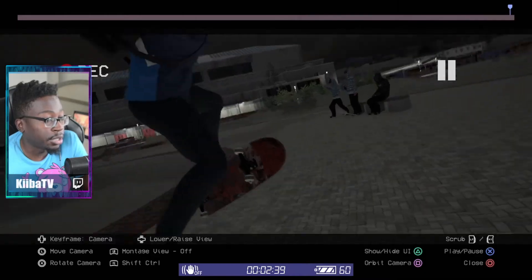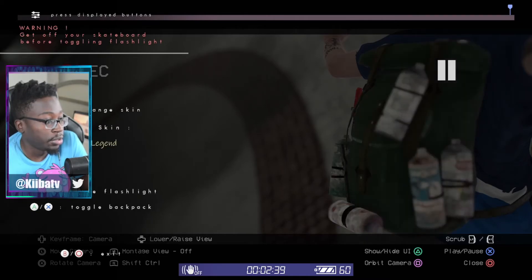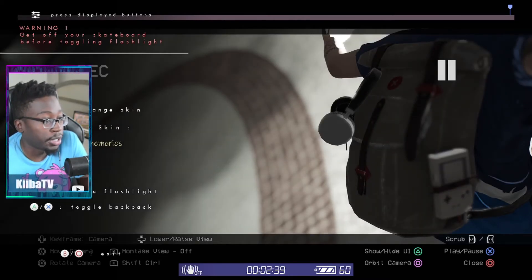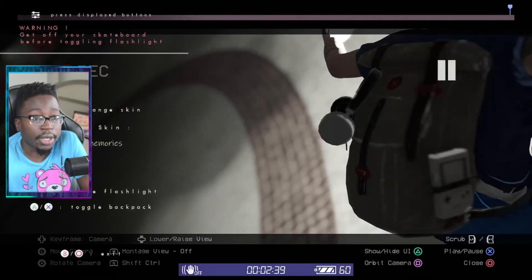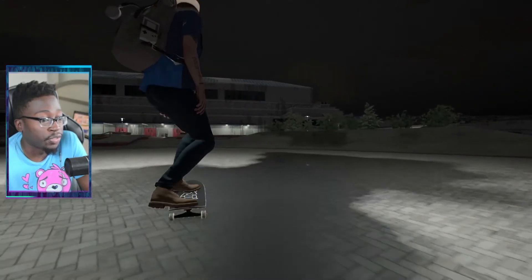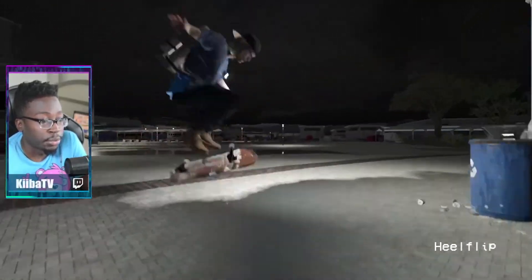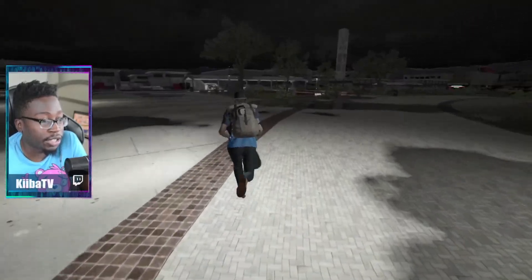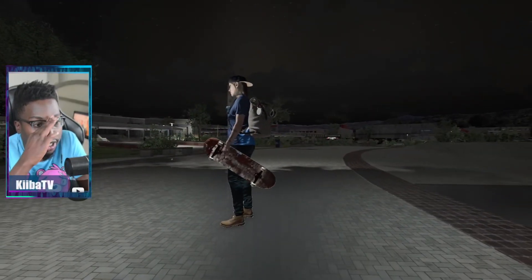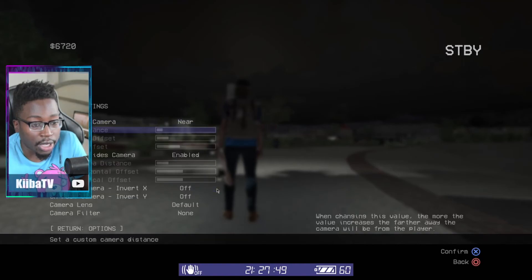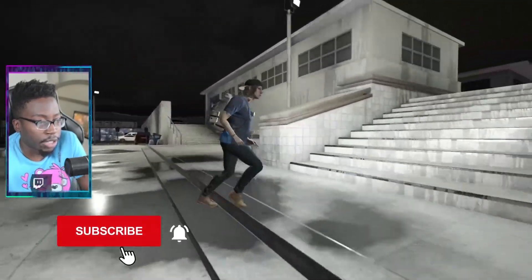Last but not least, the Backpack Tool. You can put a backpack on, change your skin, and choose from different kinds of backpacks. You can put a flashlight on your backpack — there's a warning that says get off your skateboard before toggling the flashlight. The backpack is actually really nice at night because the flashlight is better than using the camera light in your normal settings. I always keep the day-and-night camera light off. And that's RMS Tool Suite for you!